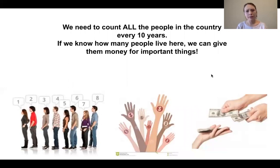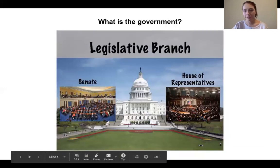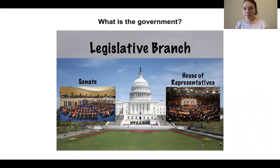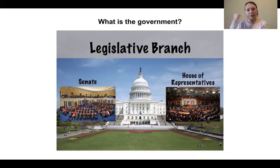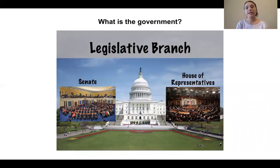Before we talk about money and why the census is important for money, let's talk a little more about the House of Representatives. Because more people will result in greater representation or more political power, more strength — that means if you are counted, the chances of having a congressperson who speaks up for you is higher.